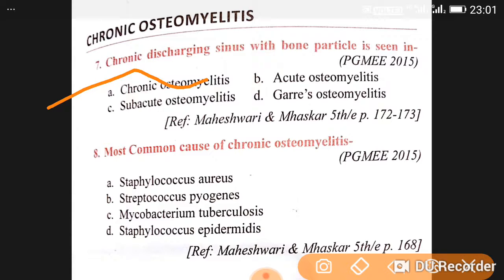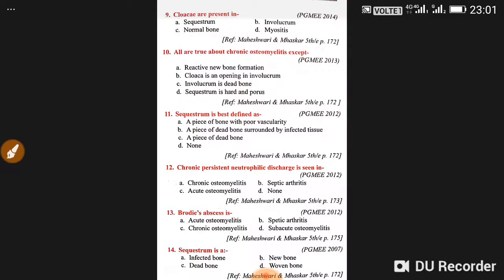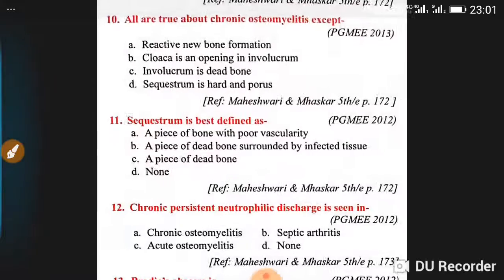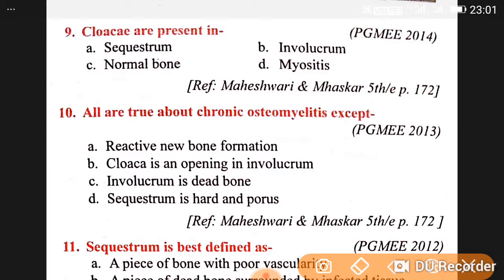The most common cause of chronic osteomyelitis is Staph aureus. Cloacae are present in involucrum. Next question: all are true about chronic osteomyelitis except —